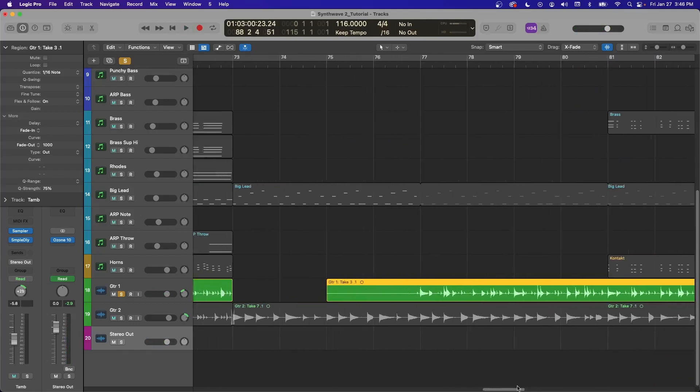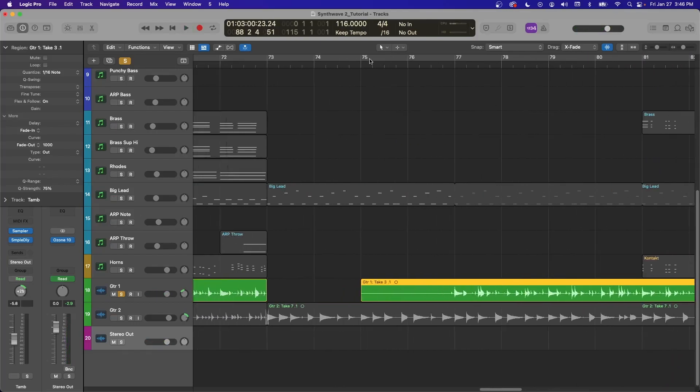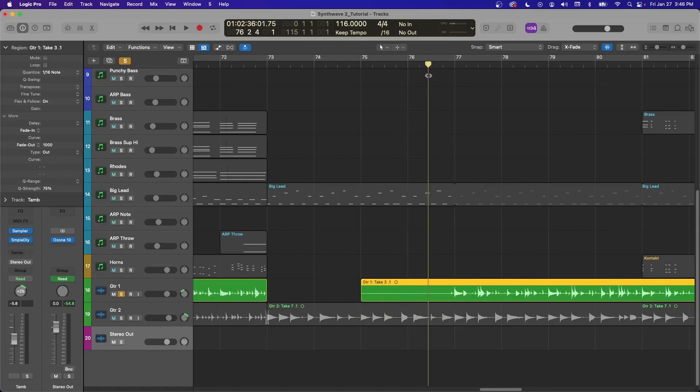Same thing works with fade-ins. So here this track has a long bit of silence. I'm going to cut that with command T and delete it.